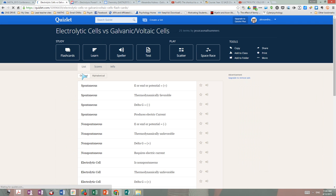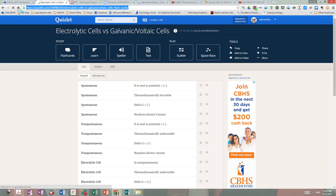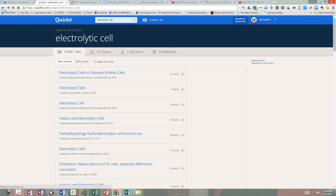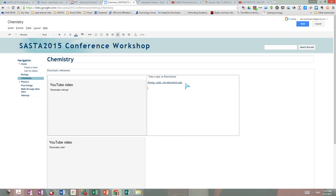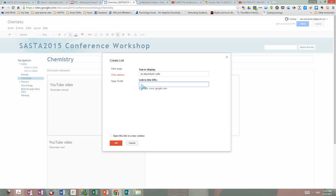So I click here, highlight the URL, Control C. I go back so I don't lose where I was, go to my chemistry site and click. I'm entering the second item — 'Please take a quiz on Electrolytic Cells.' I highlight that text and insert a link so it will take the student straight to a new web address, a new URL. Open in a new window.